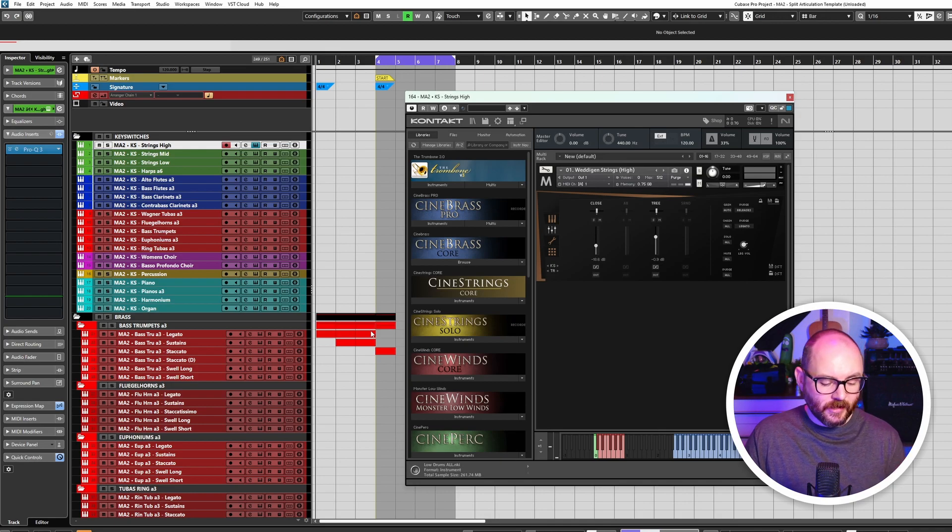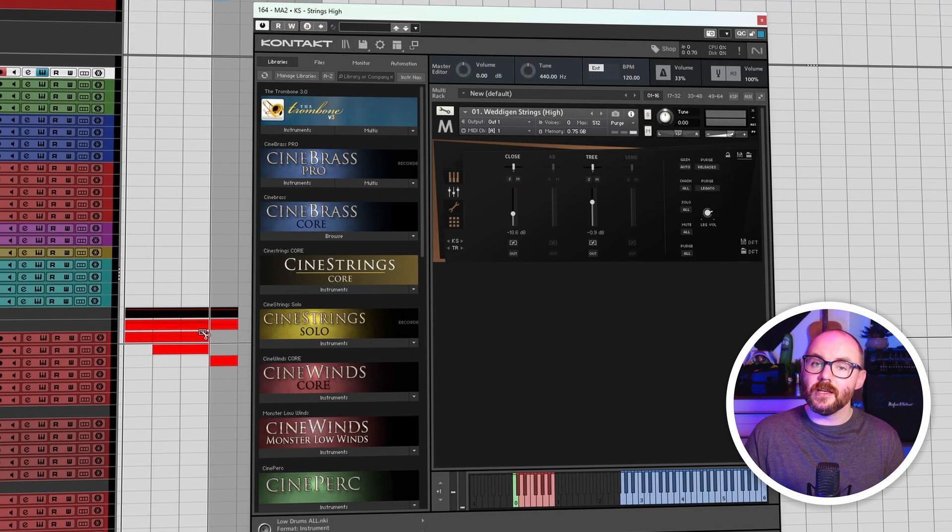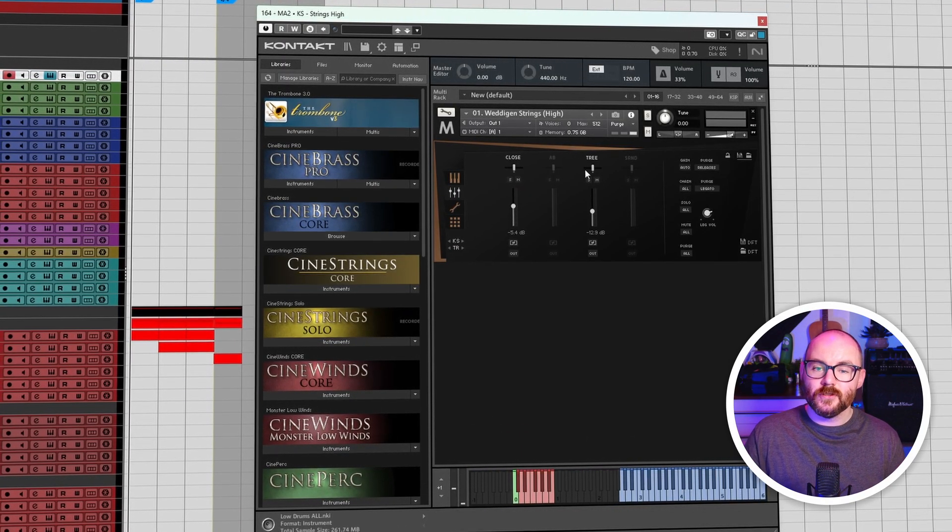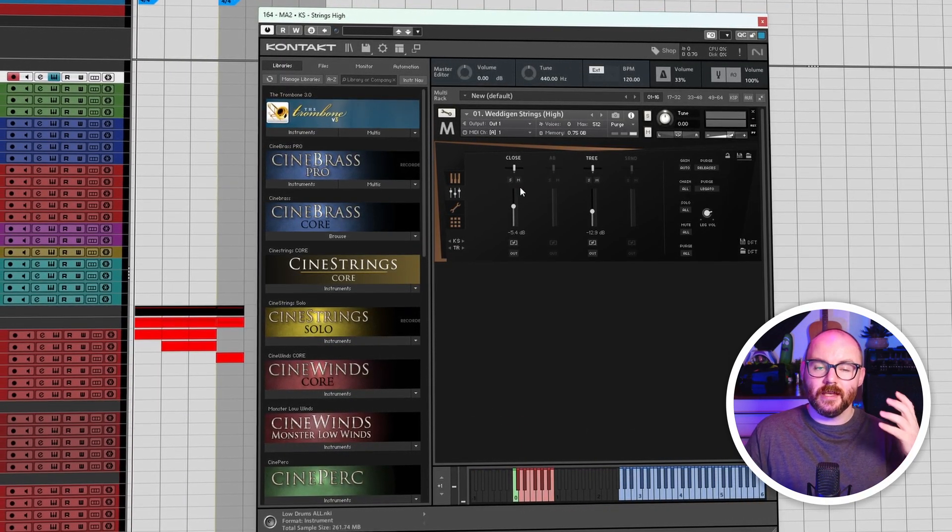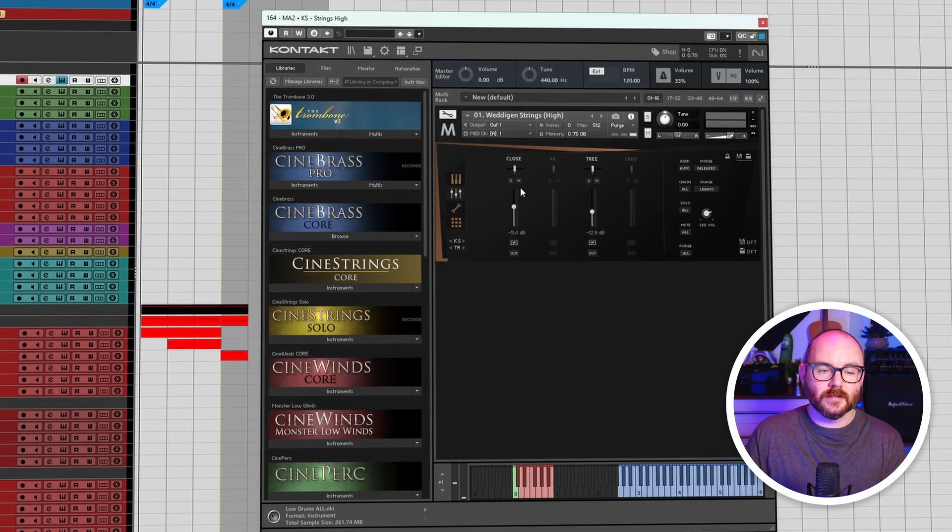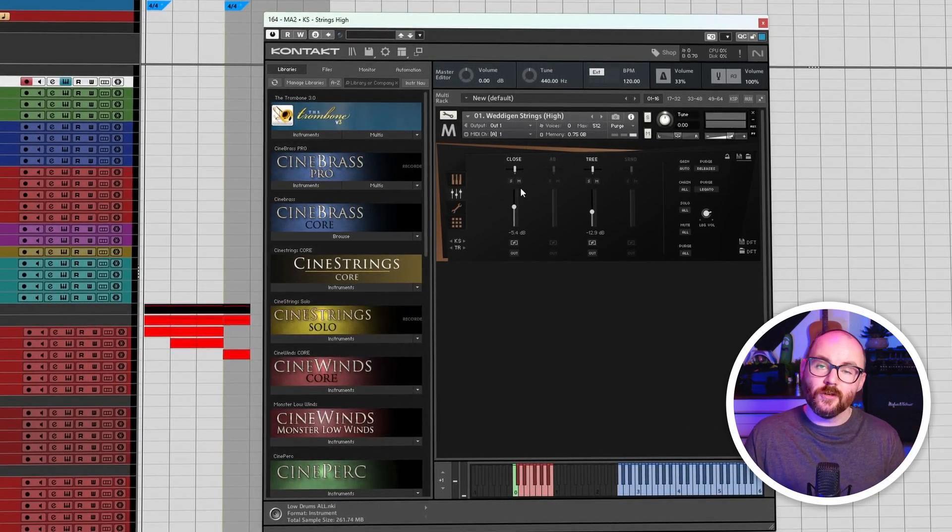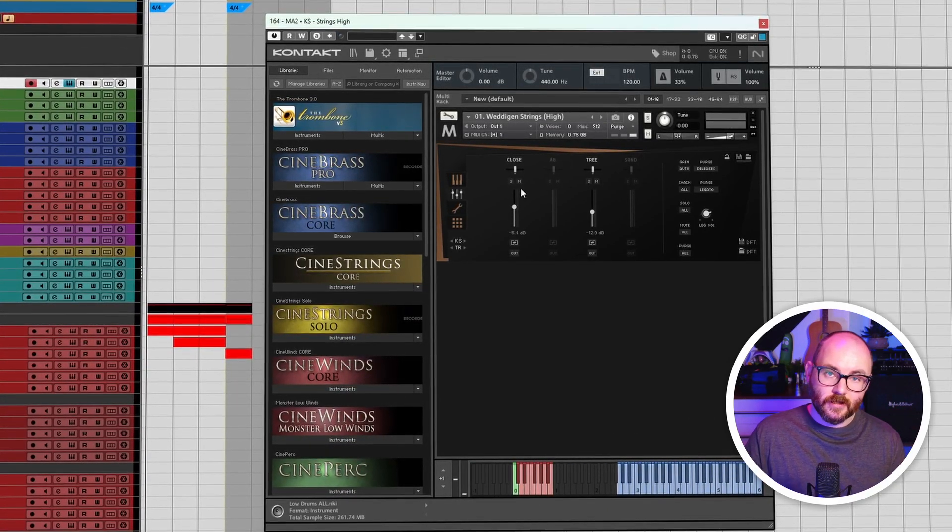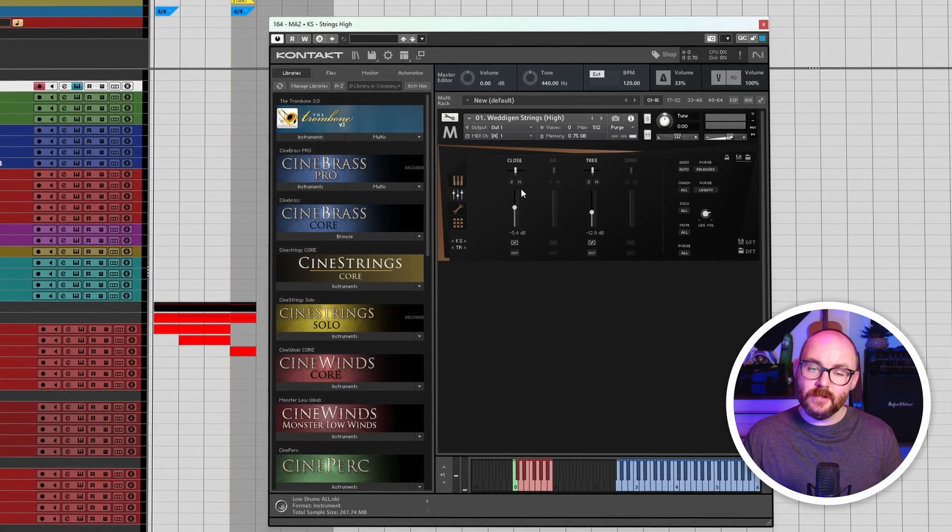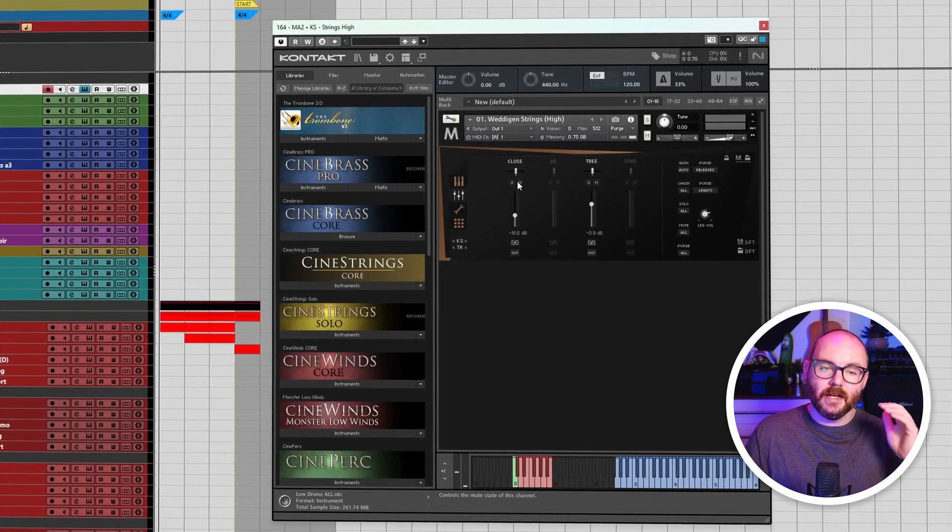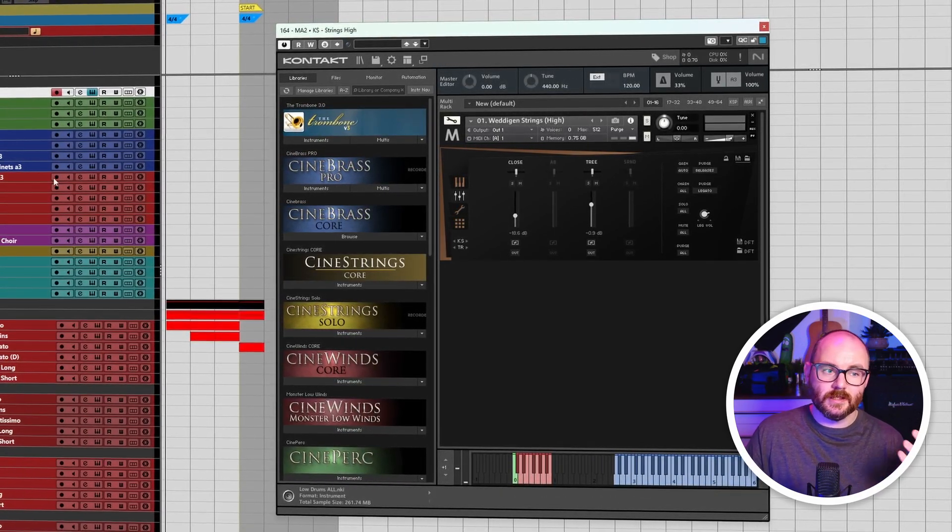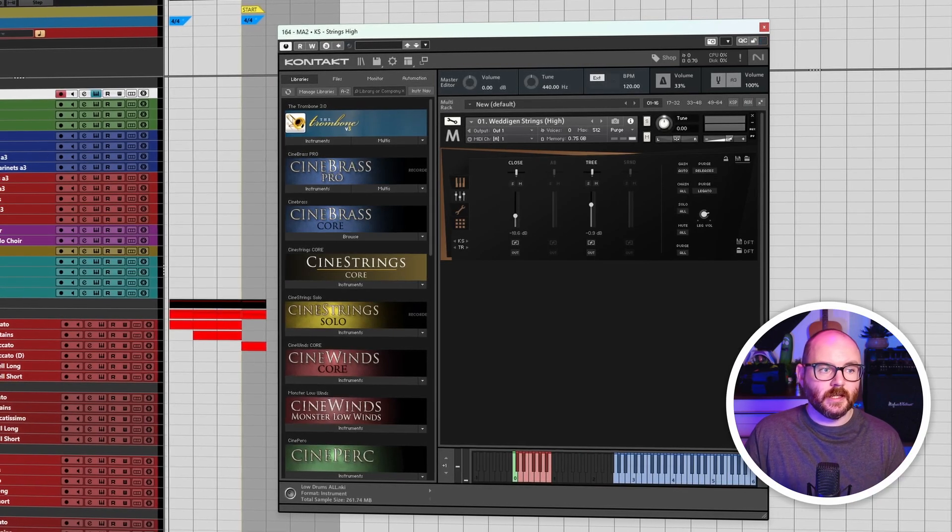However, if I hold Alt and press Z, it will undo changes made to the VST instrument. Now you can also redo those changes by pressing Alt Shift and Z as well, and it's not just VST instruments this works on.